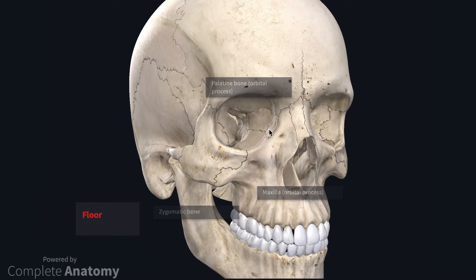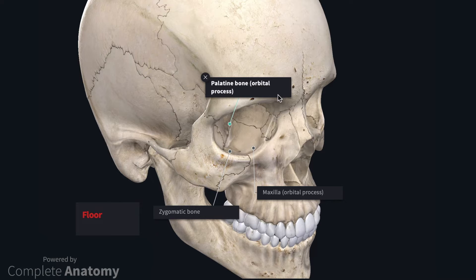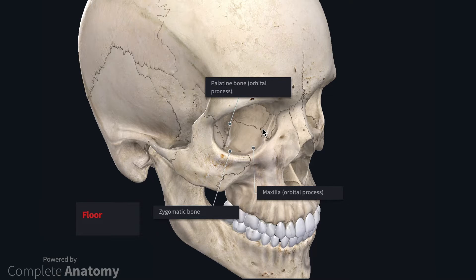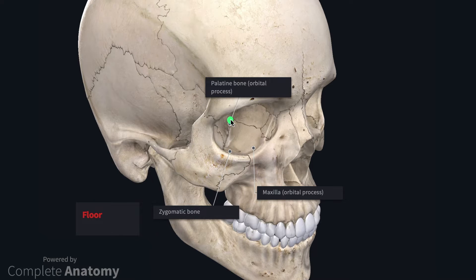The floor of the orbit forms a partition between the orbit and the maxillary sinus. The integrity of the wall is therefore important to prevent the contents of the maxillary sinus passing into the orbit, or vice versa. The bones that form the floor include the maxilla, the zygomatic bone, and the orbital process of the palatine bone.